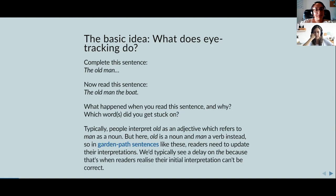This is a nice example for eye tracking — if you had an eye tracker, you could see that people would stop at 'the.' The old man part is still fine in the old interpretation, but once you reach 'the,' people realize it isn't correct. That's when they stop and jump back to the beginning of the sentence.